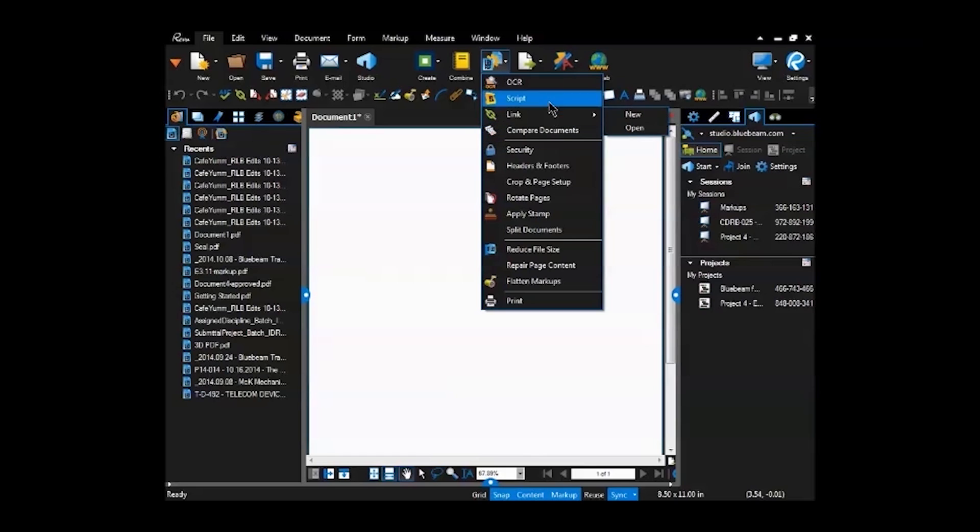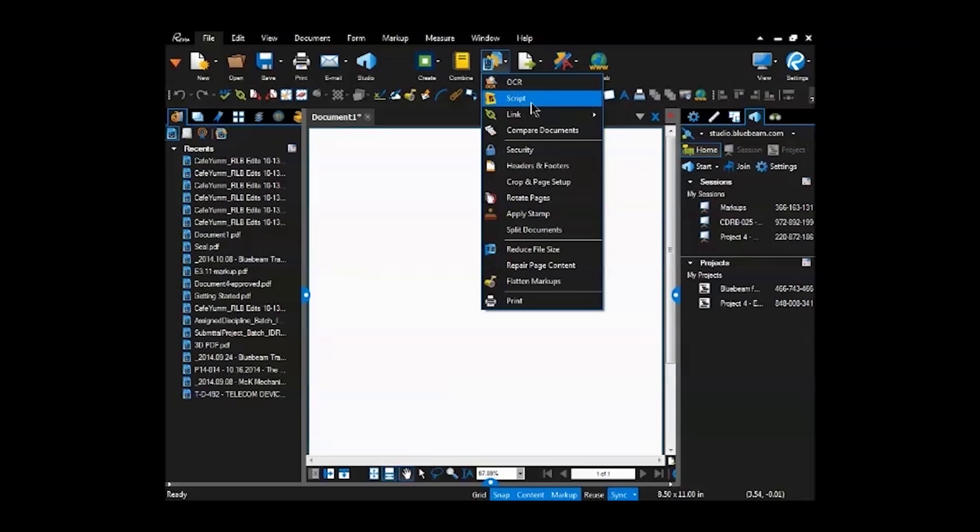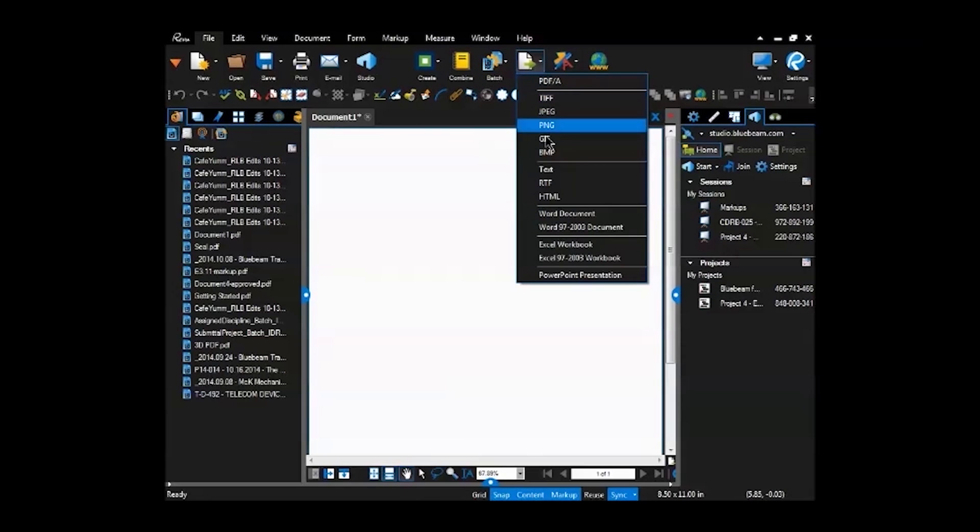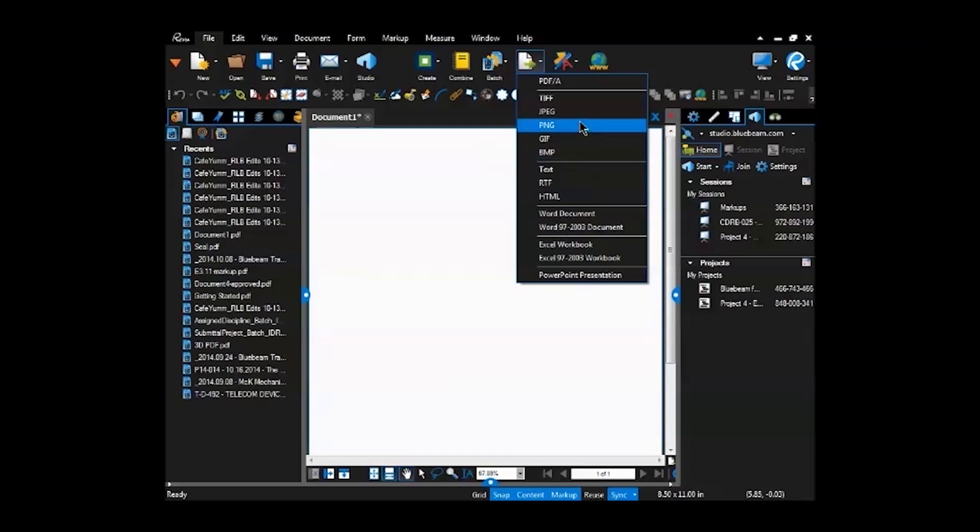The batch routine here will do the same function on a list of individual PDF files. For example, the OCR, if you have a series of scanned drawings, they're all individual files, you want to run the OCR to pull the text out of them. You can do this on the entire set instead of one drawing at a time with a batch routine.